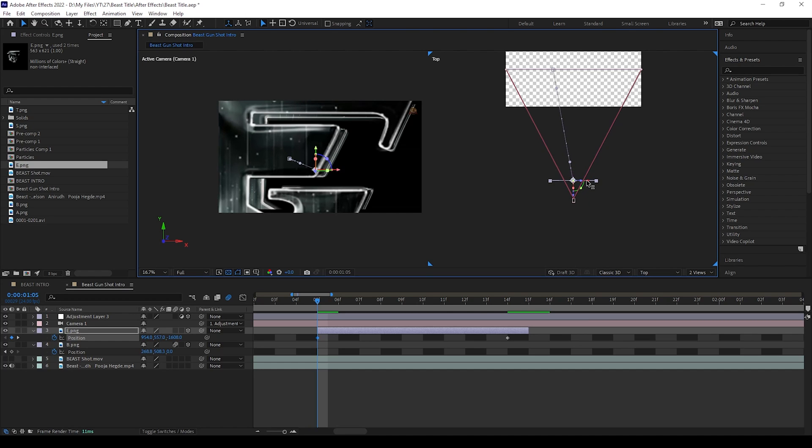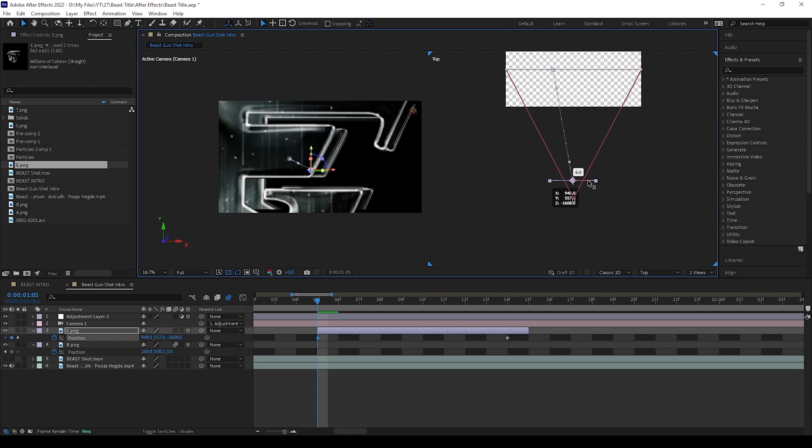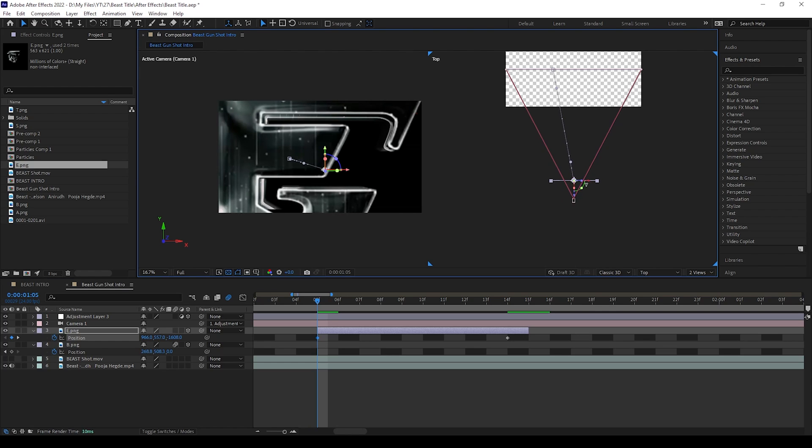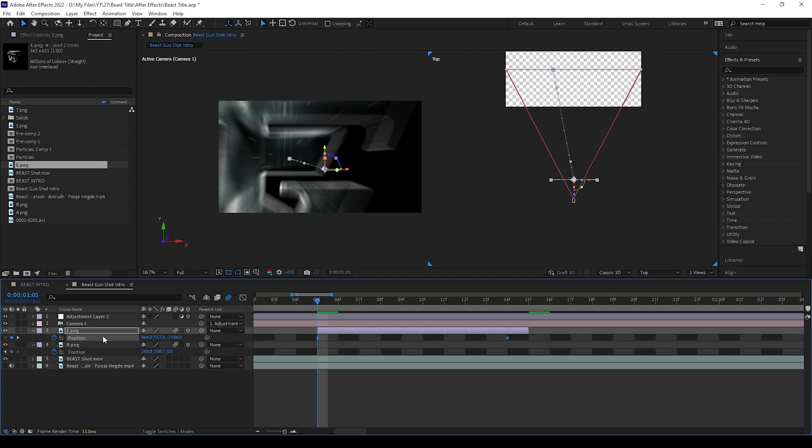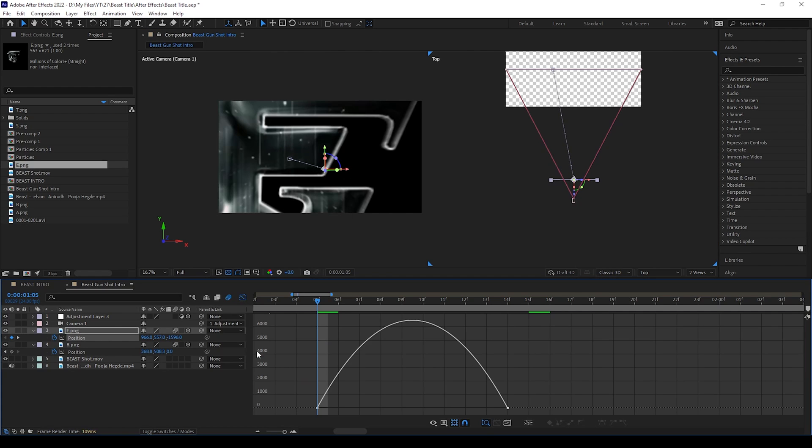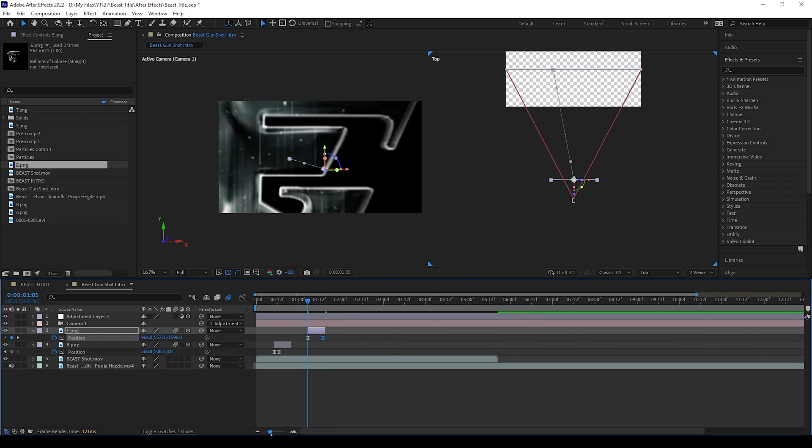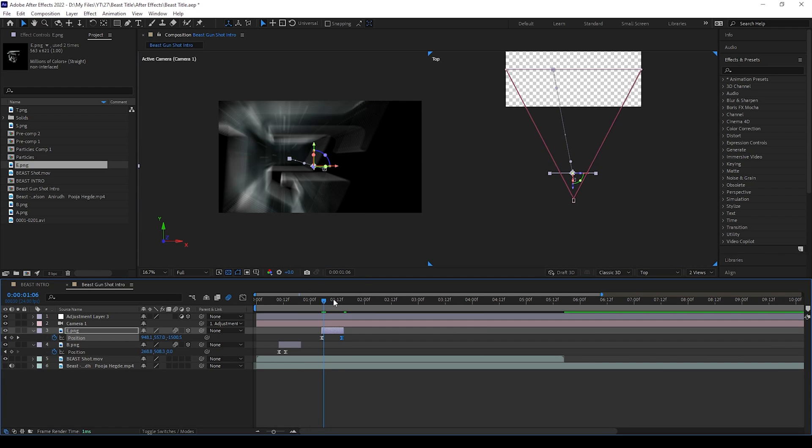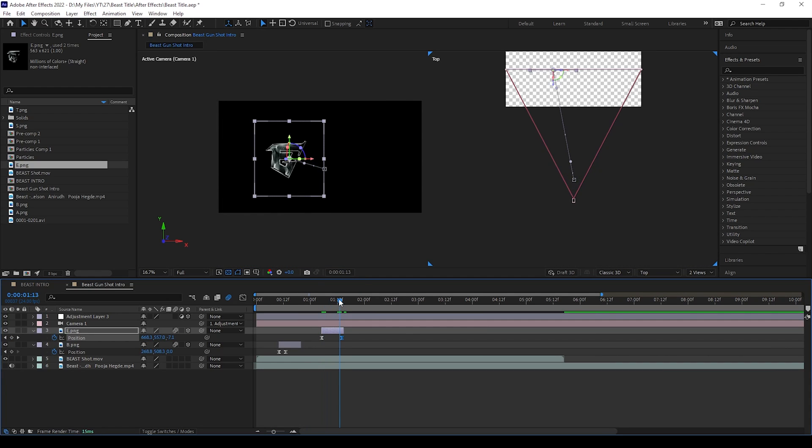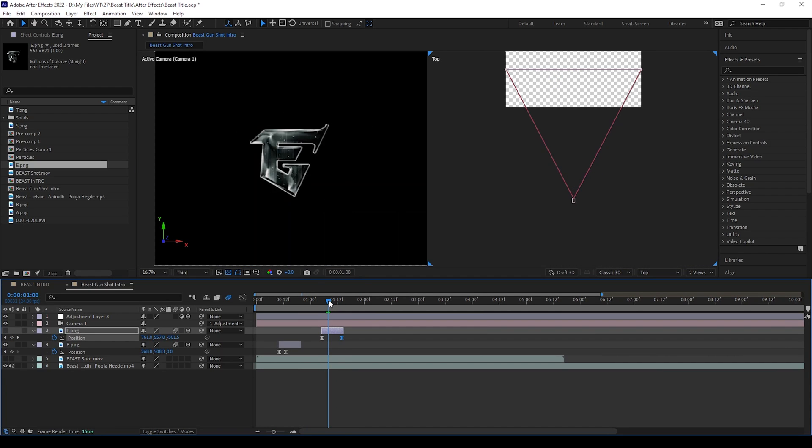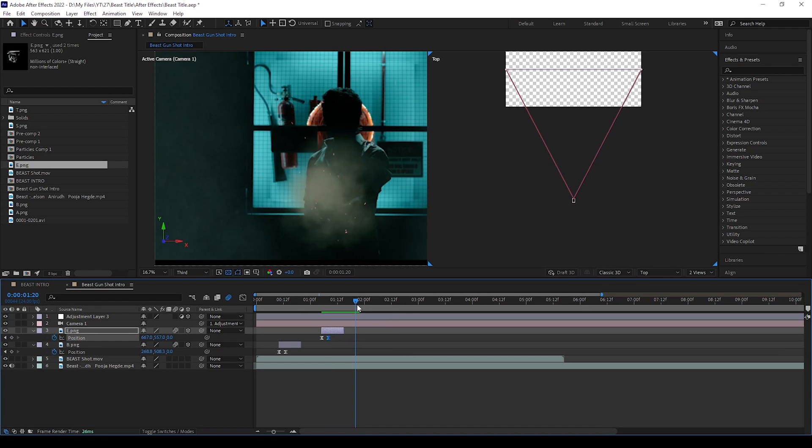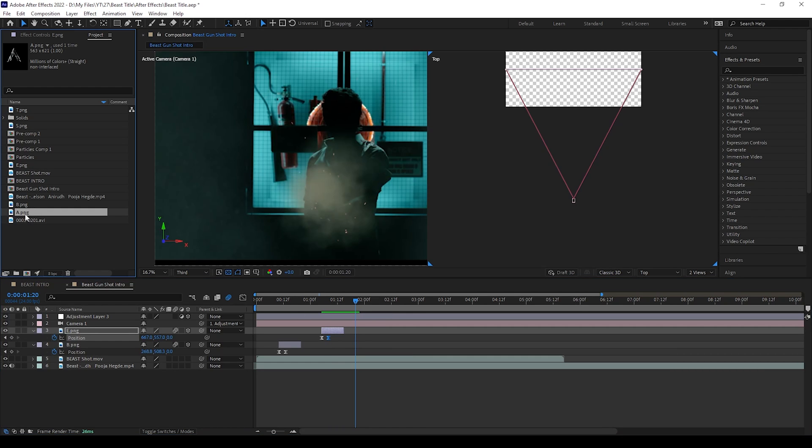After adjusting the position, please give motion blur, then press these keyframes and press F9 and open graph editor and do as I am doing. Then now we can do this same process to remaining letters.